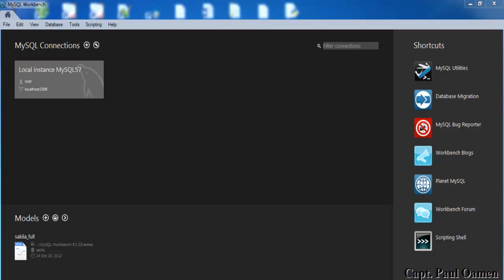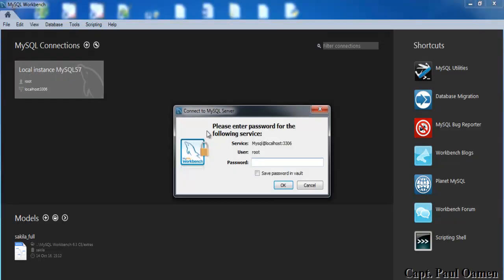Welcome back to my MySQL tutorial. In the previous tutorials I showed you how to install MySQL. What I'll do now is click on the local instance and enter my password, and then we'll create a table.